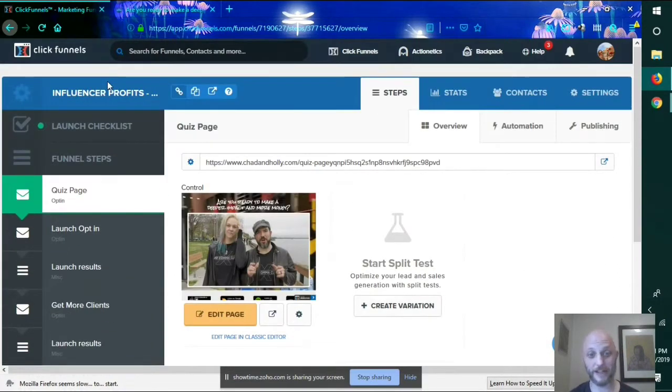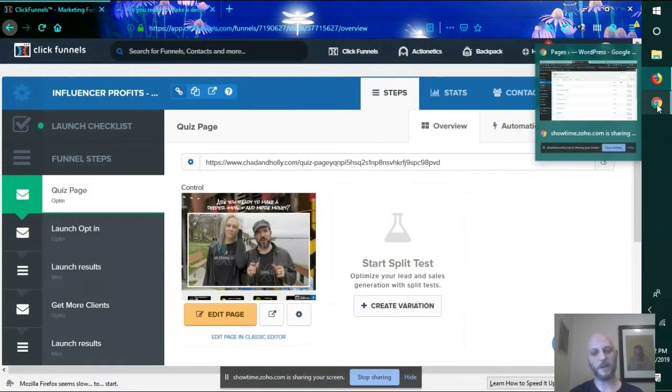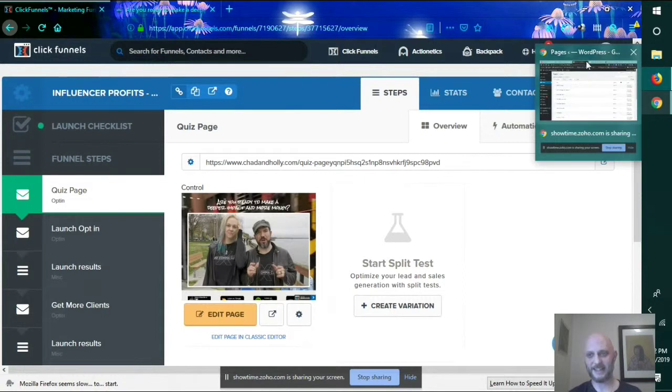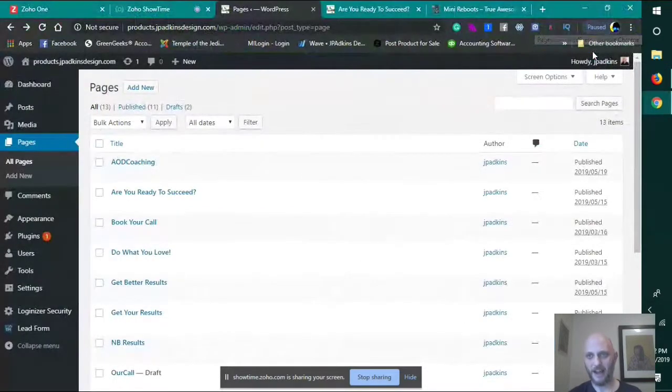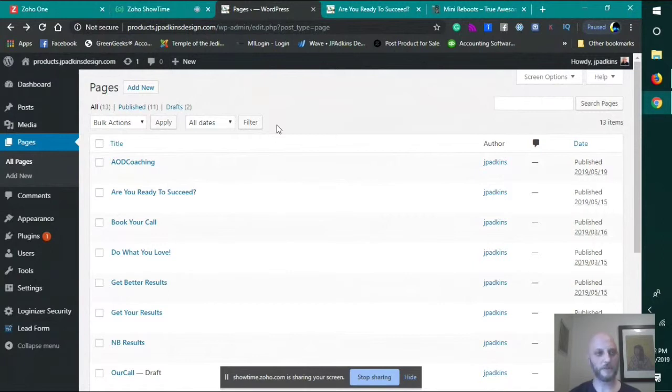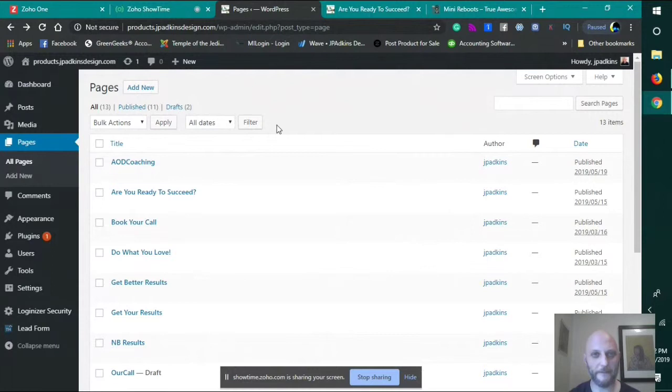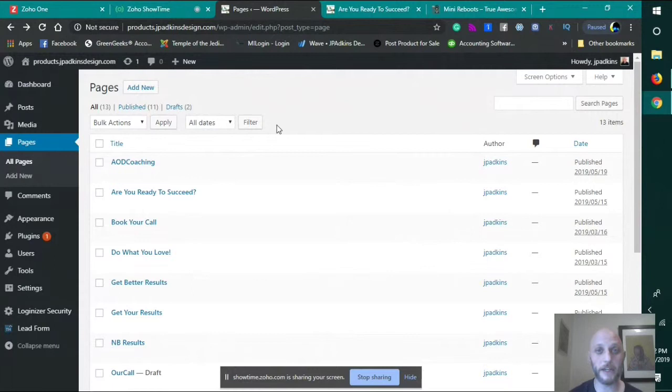So why don't I use ClickFunnels? One of the things is that it's expensive. It's $99 a month. I found that you can do things that are not so expensive. There's a couple hidden packages that may not be as much. But if I were starting out today and didn't know anything, didn't have any web development skills, I would definitely be using ClickFunnels.